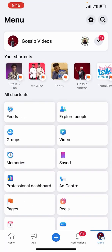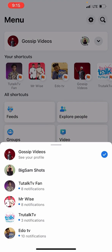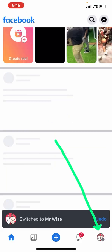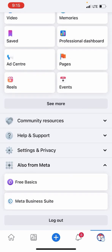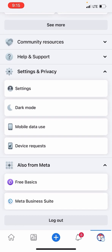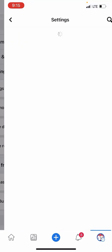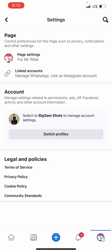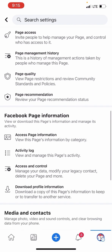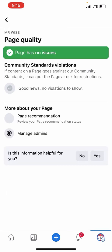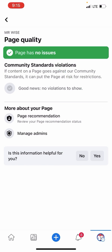Let me open another page as an example. Go to the menu, scroll down, go to Settings and Privacy, click on Settings, go to Page Settings, scroll down, then go to Page Quality. Look — page has no issues. That means your page and your videos are supposed to be going viral.